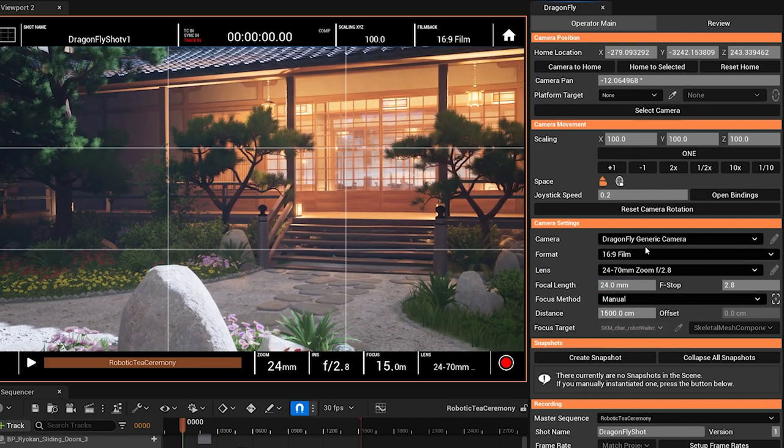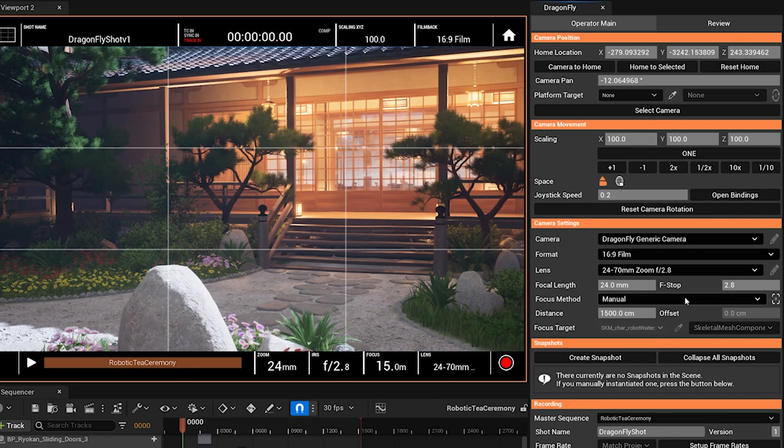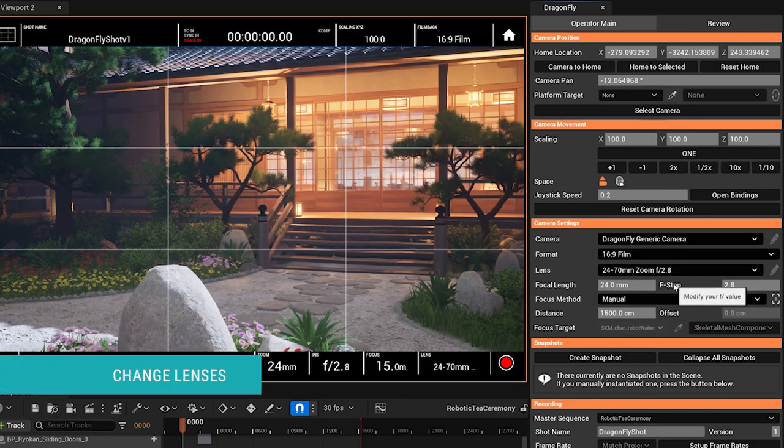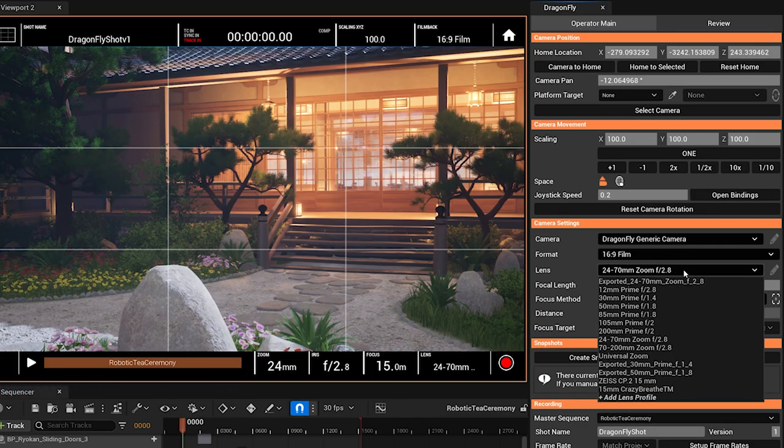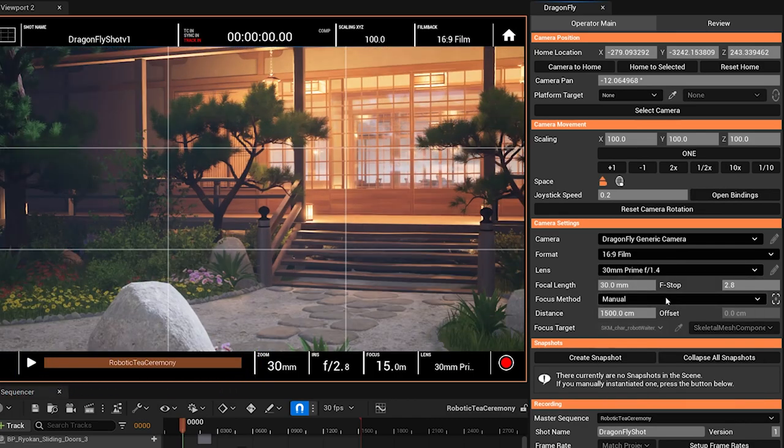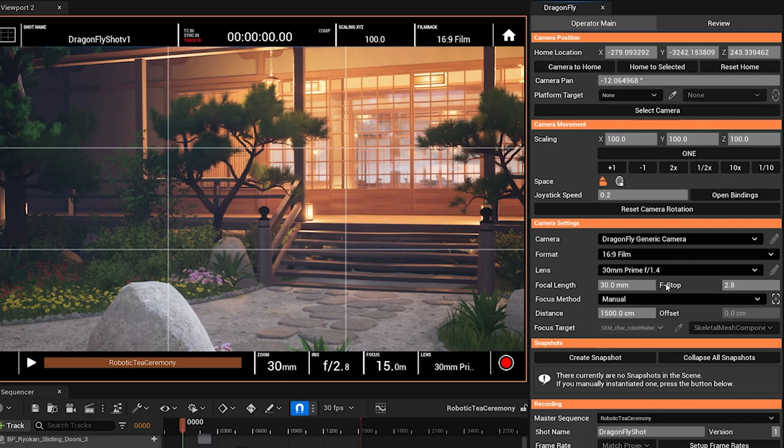all within the limits of this particular lens. Speaking of lenses, of course we can also swap out lenses. This is a 24-70mm, maybe we want to go to a 30mm prime, right?